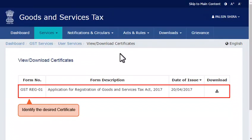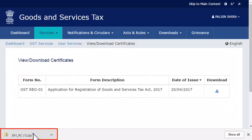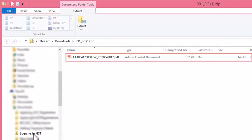Click the Download link to save it on your computer as a zip file. Once the download completes, open the zip file to extract the PDF document inside it and double-click the extracted file to view it.